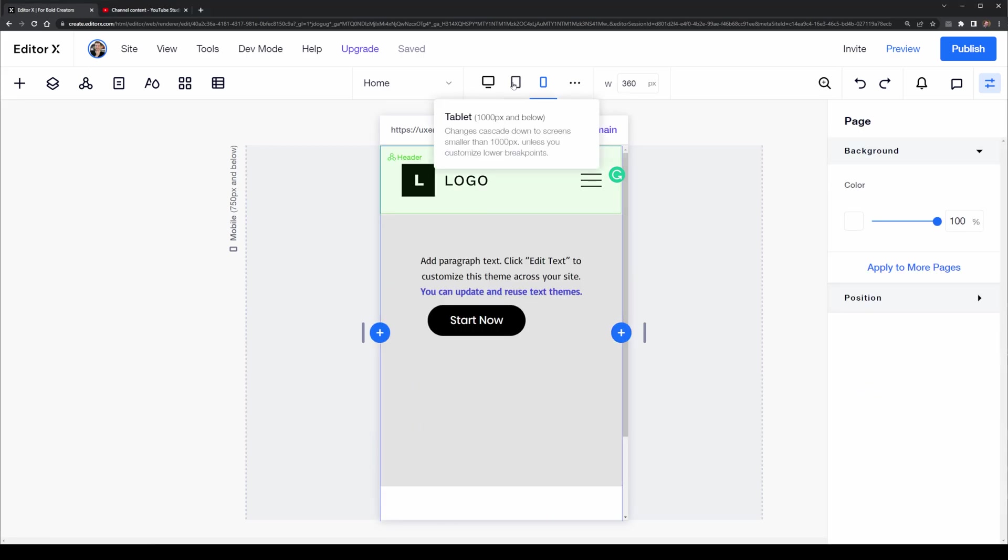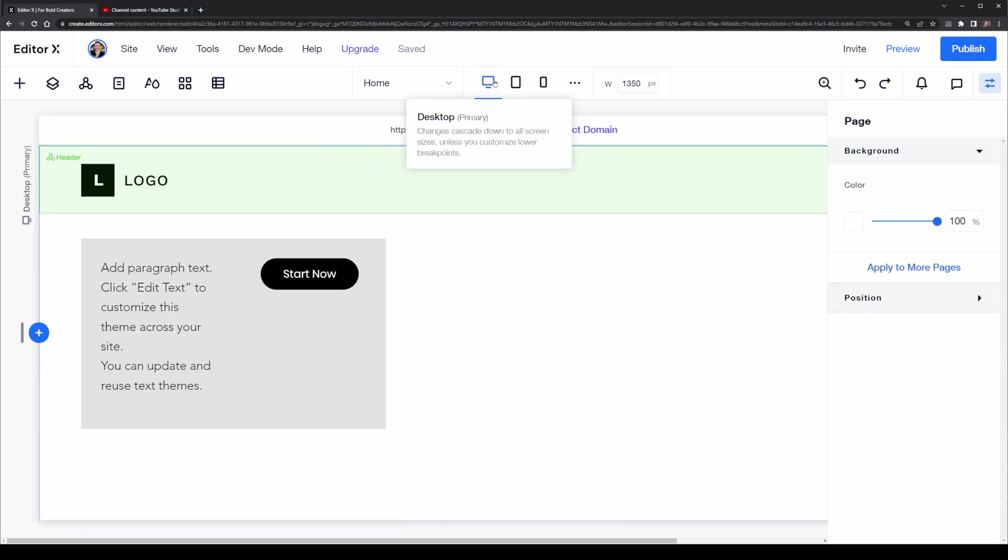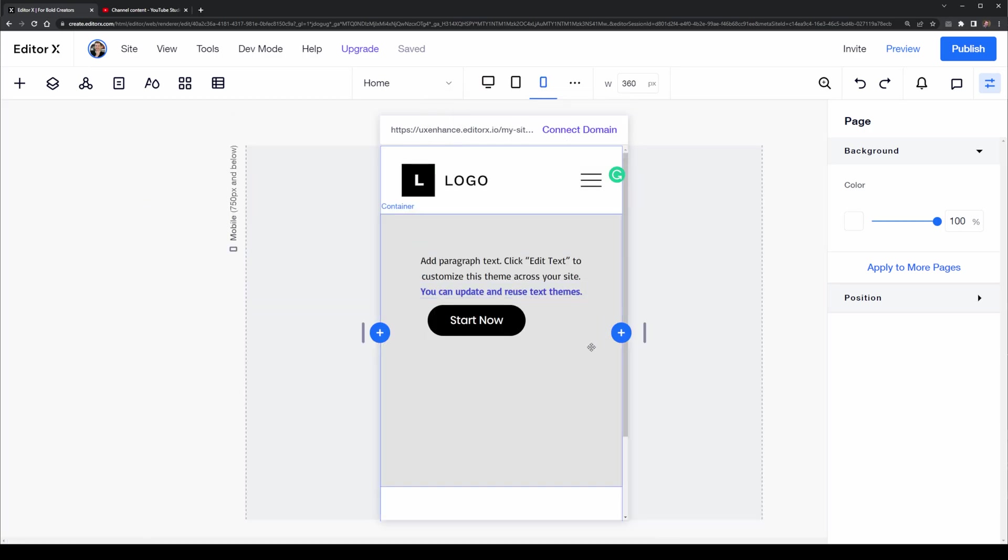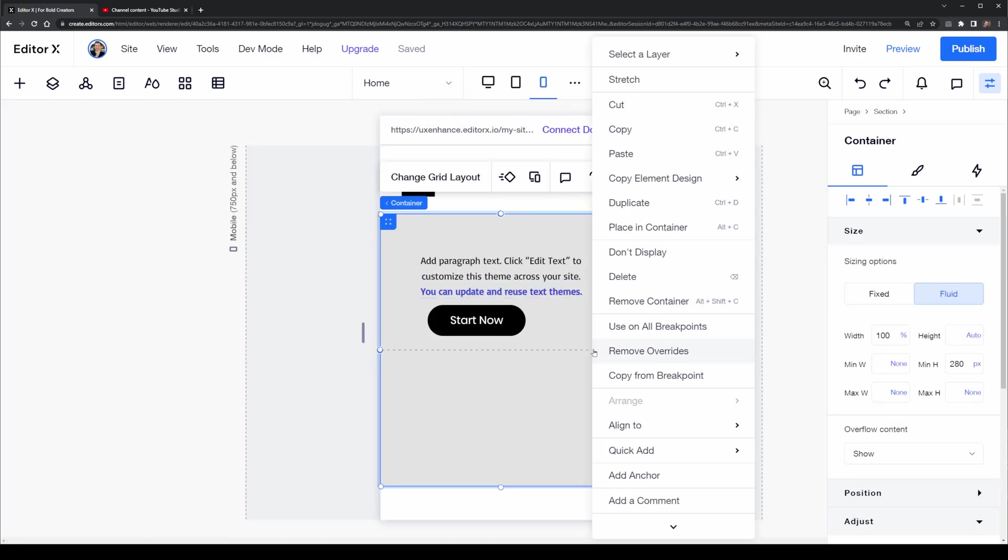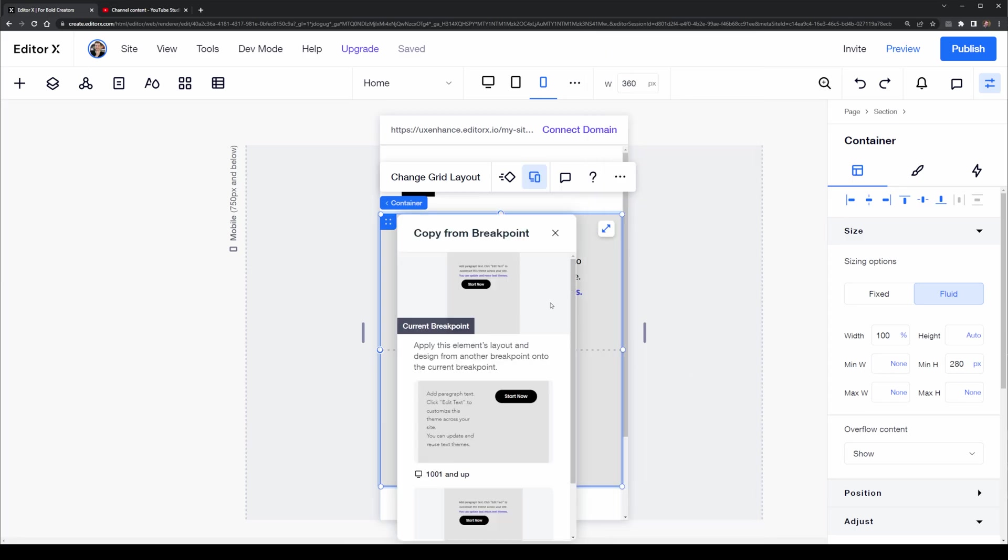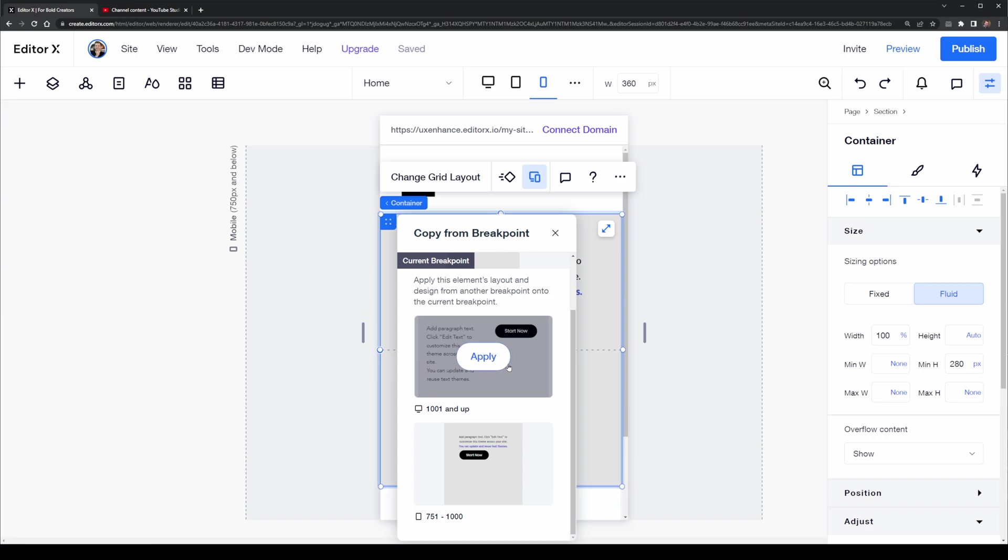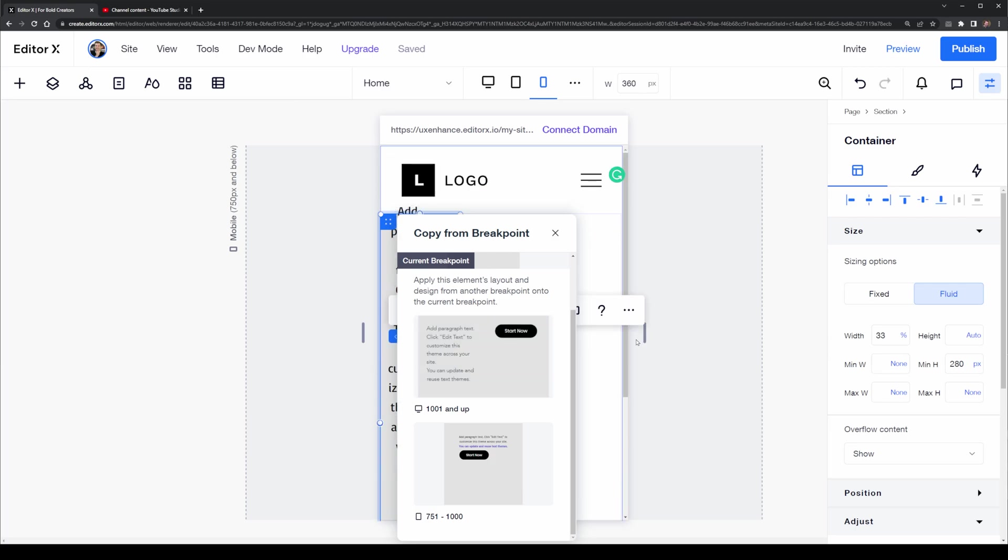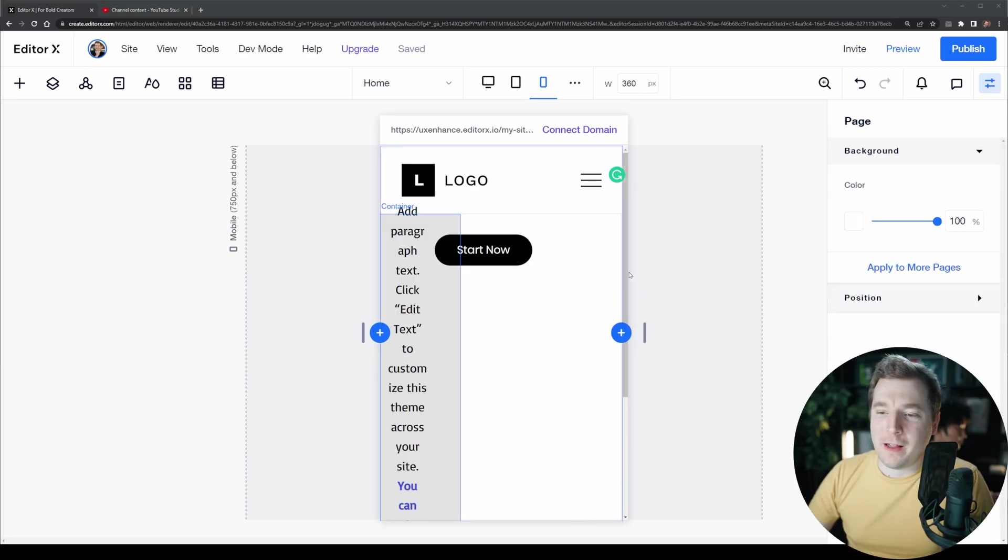The next thing I want to showcase is that if we have different cascading rules that are being applied on different breakpoints, we can copy them from different breakpoints onto lower ones. Using the copy from breakpoints selector here I can grab the cascading rule that we have on desktop or tablet and apply it to the mobile viewport.